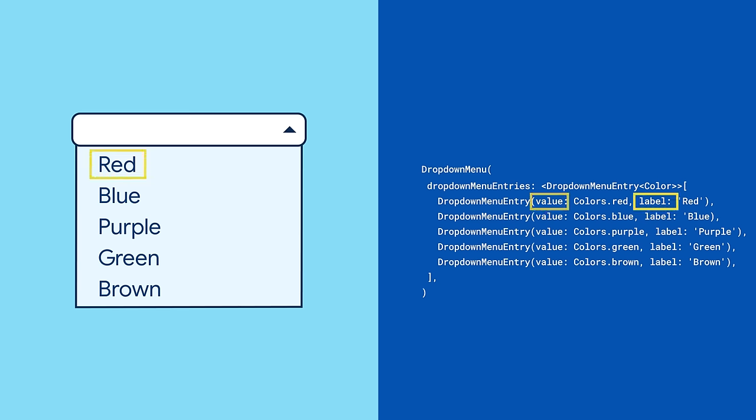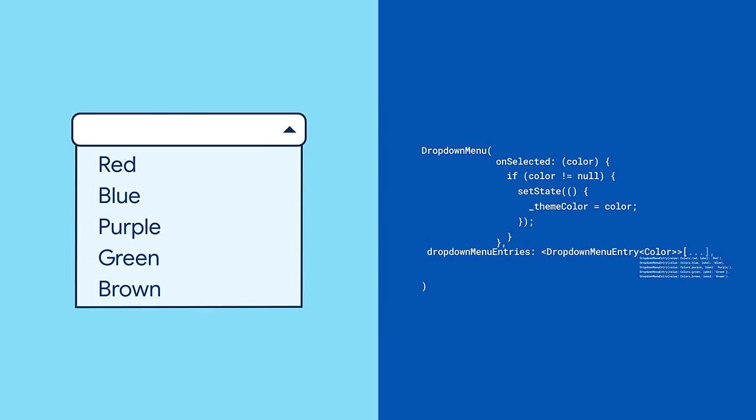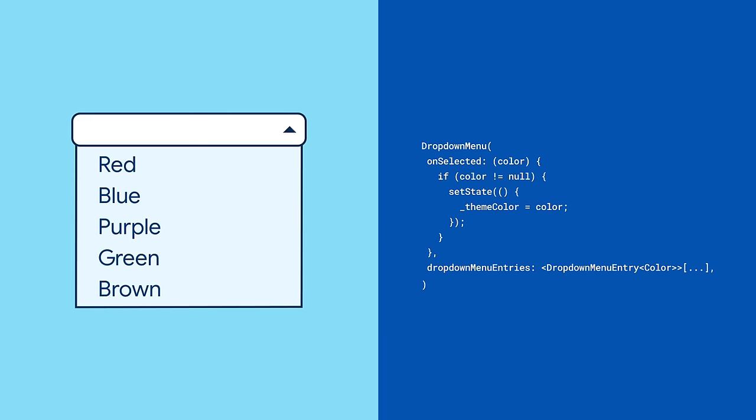The label field is what's displayed on the menu item and the value field usually contains the data that we actually care about. The drop-down menu itself requires an unselected callback. This callback will be called whenever the user selects a new menu item from the list and that callback will be passed the value associated with the drop-down menu entry.